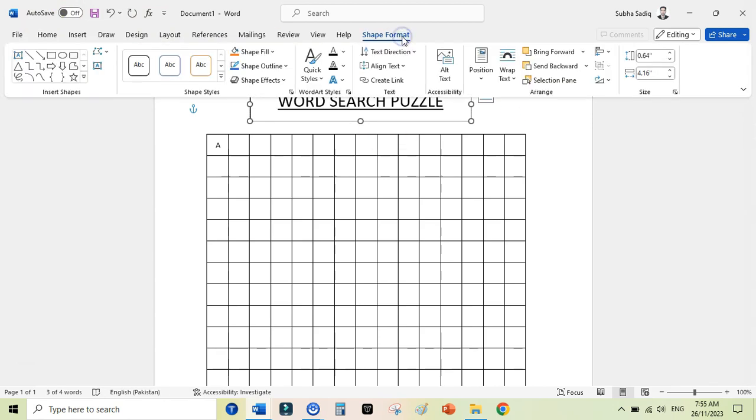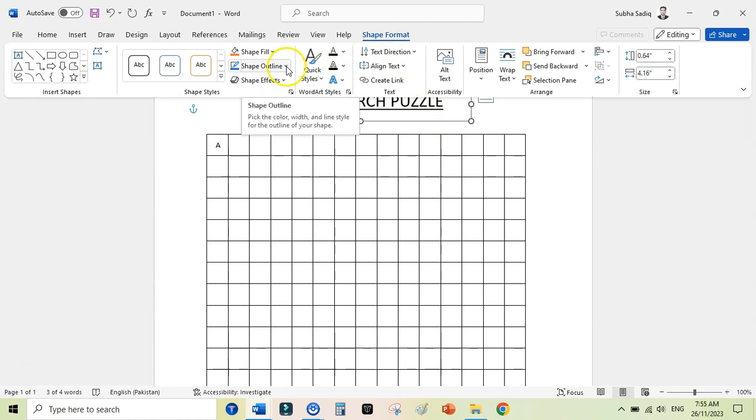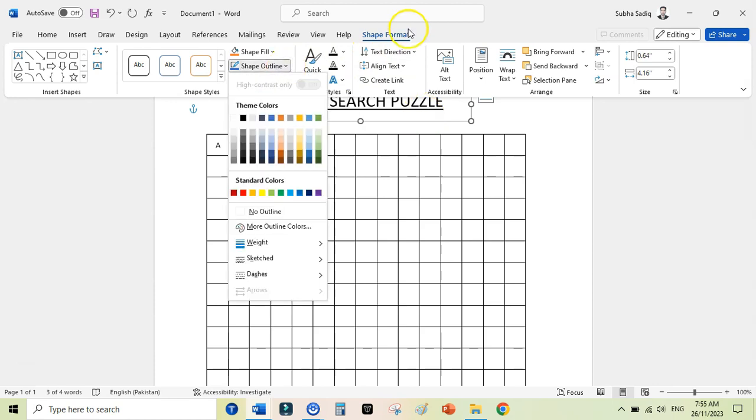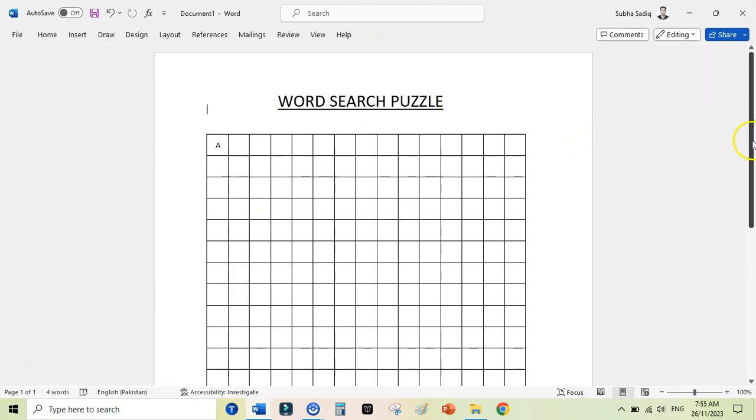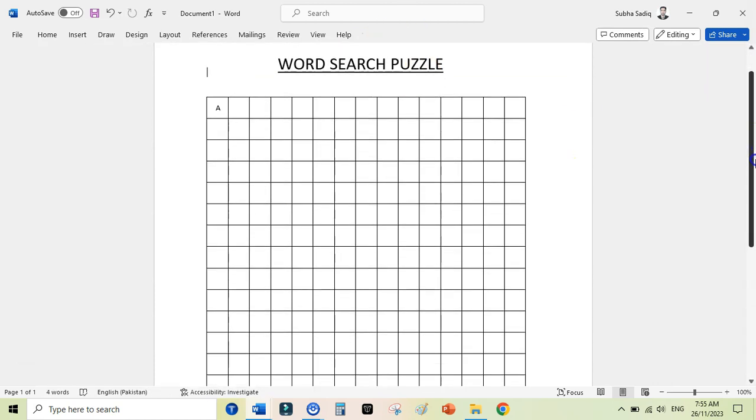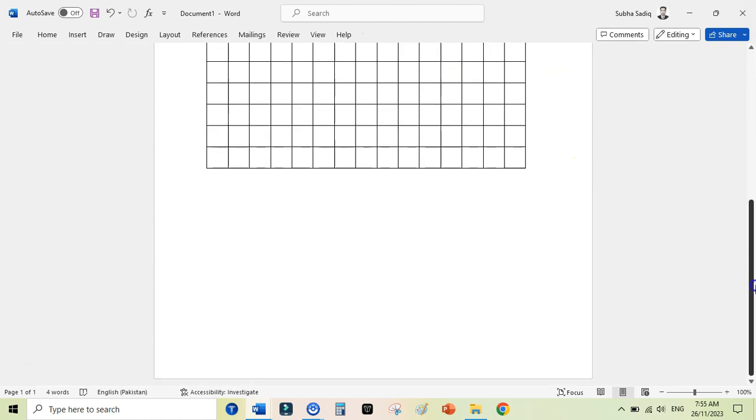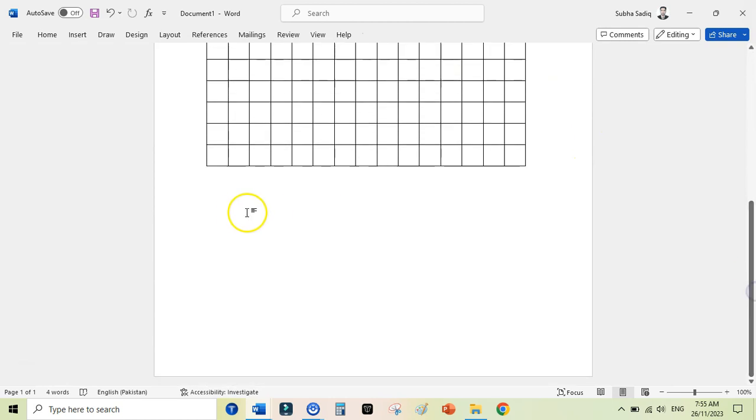Then you can remove this outline from the title, from the text box. Just go to Shape, select No Outline. Now we have our grid ready, now our title ready. All you need to do is add the text boxes here and add your words.